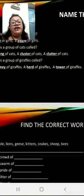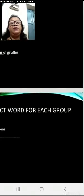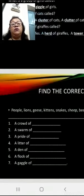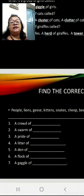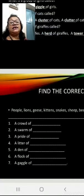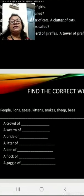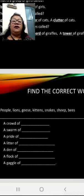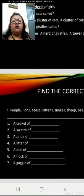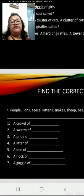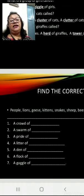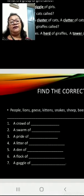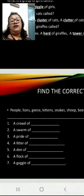Now find the correct words for each group. The words given are: people, lions, geese, kittens, snakes, ship, bees. This is the exercise for you children: A crowd of dash, a swarm of dash, a pride of dash, a litter of dash, a den of dash, a flock of dash and a gaggle of dash.